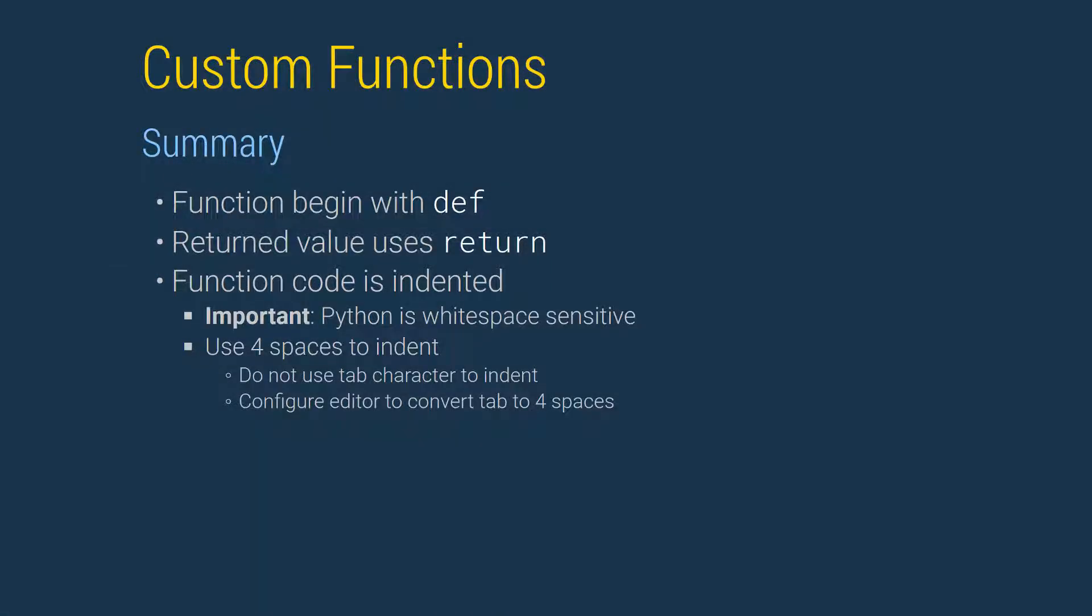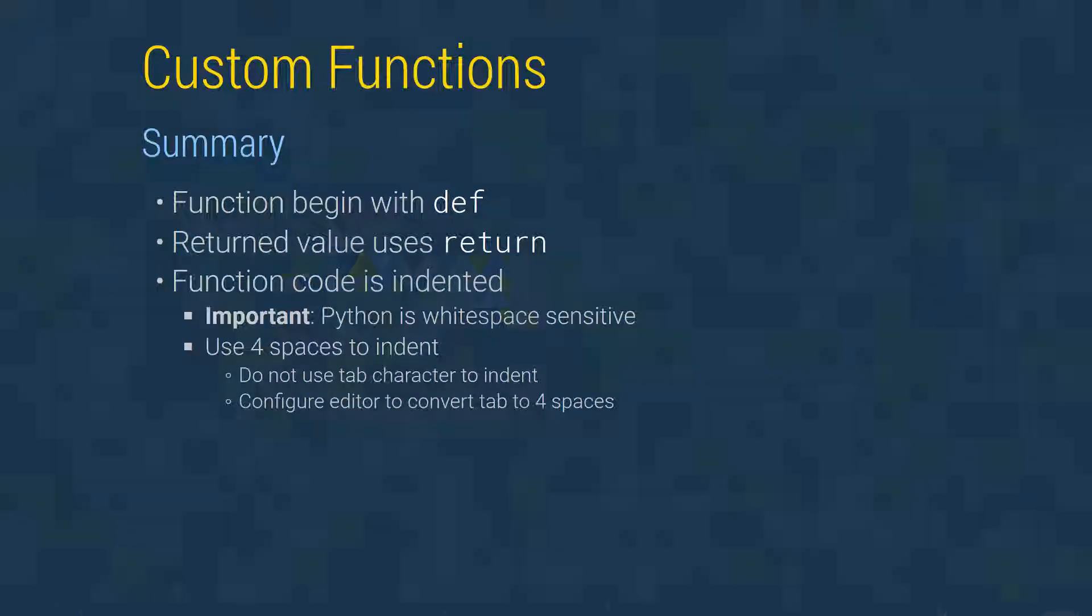Functions begin with the keyword def. Values returned must be preceded by the keyword return. Function code must be consistently indented. It is important to remember that Python is whitespace sensitive. The recommended practice is to use four spaces to indent. It is important to not use the tab character to indent lines. And if available, configure your editor to convert a tab into four spaces.